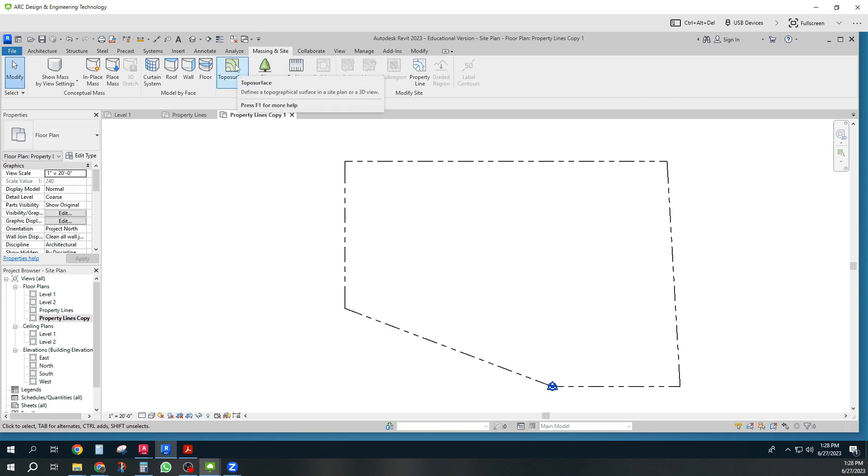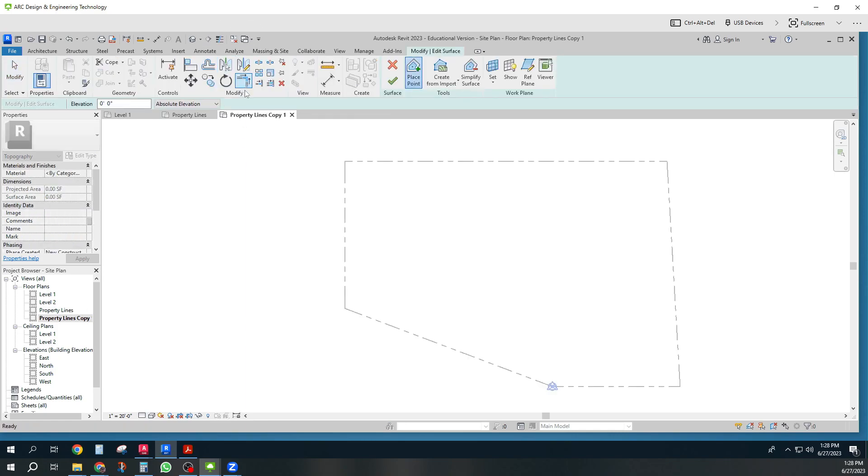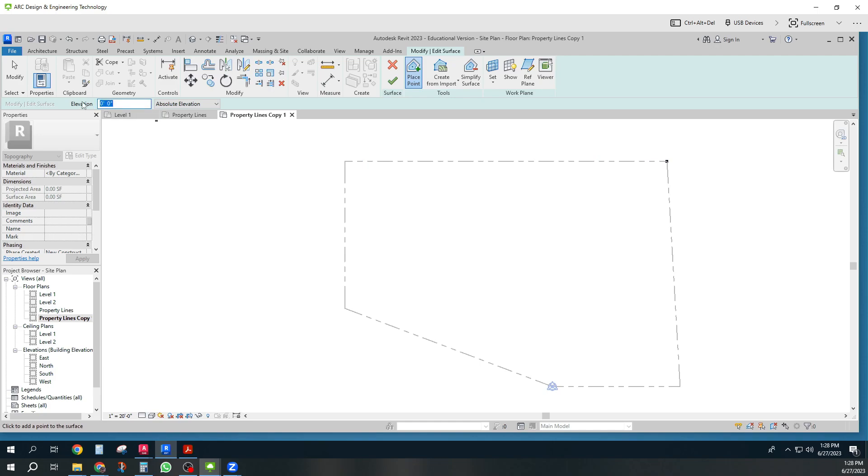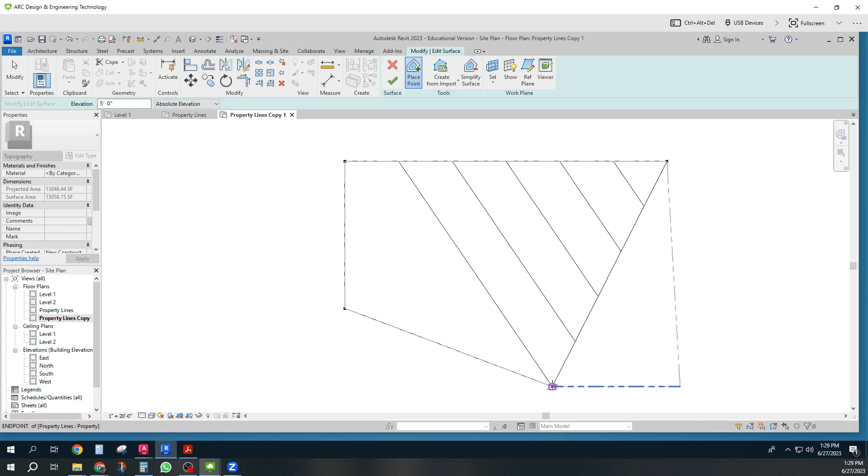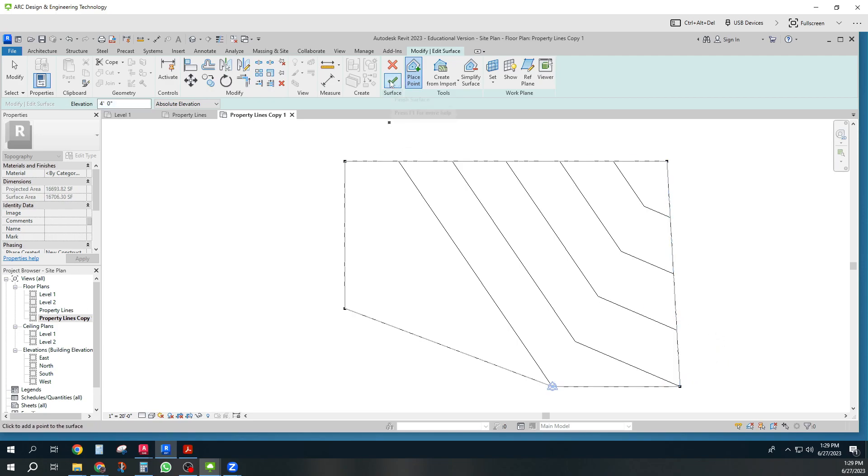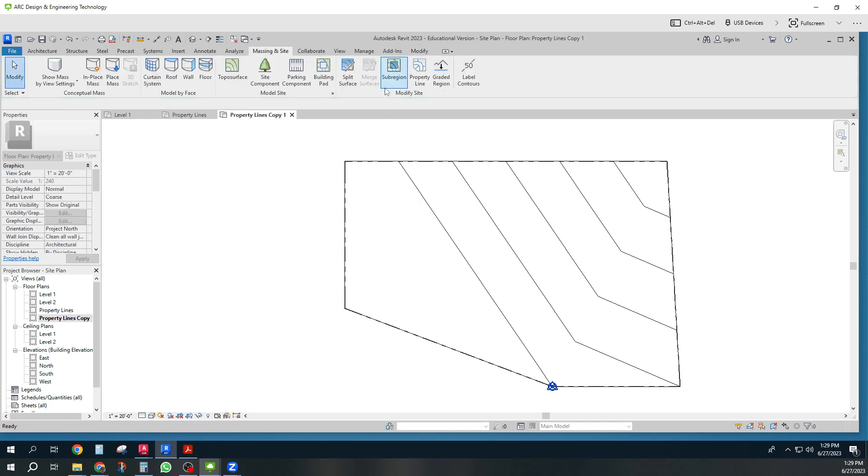And I'm going to make something called a topo surface now. And I'm going to place some points. So my first elevation is 0. My second elevation is 6. And I'll type the foot marker. And then I've got a 5 foot here. And here. And I've got a 4 foot here. There. That's how quick it makes a topo surface.